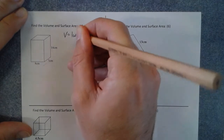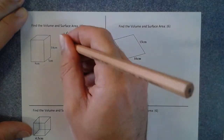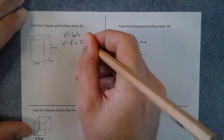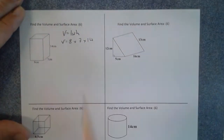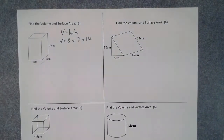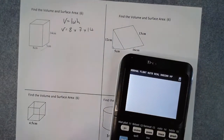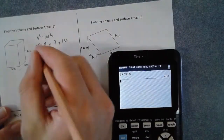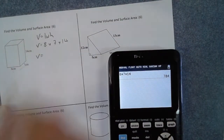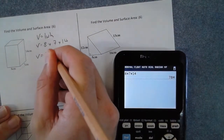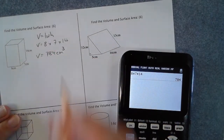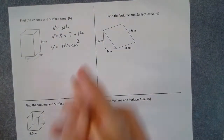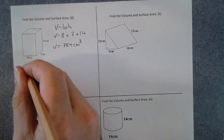That's 8 times 7 times 14. Make sure they're all in the same units, which they are. Because it's a calculator exam, 8 times 7 times 14 gives a volume of 784 cubic centimeters — cubic because it's a volume.